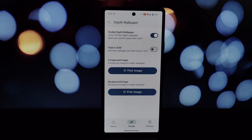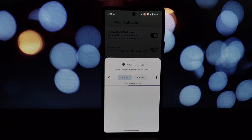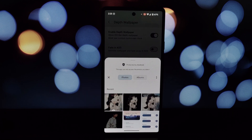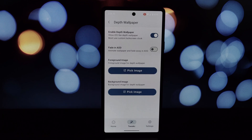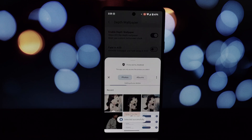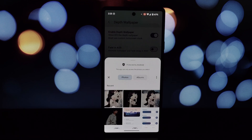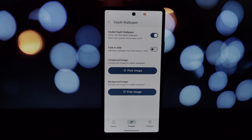These pre-designed wallpapers will create the best effect. You need to apply two wallpapers: a foreground wallpaper, which you want to apply over the clock, and a background wallpaper that will remain in the background. Open the Iconify app on your Android device.